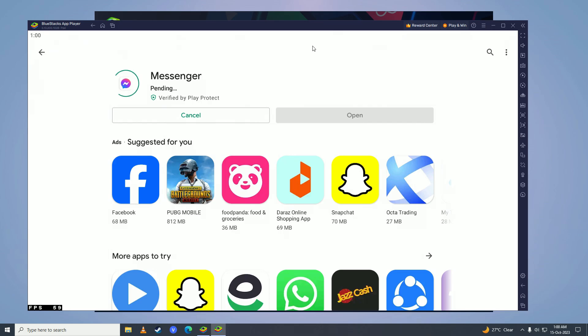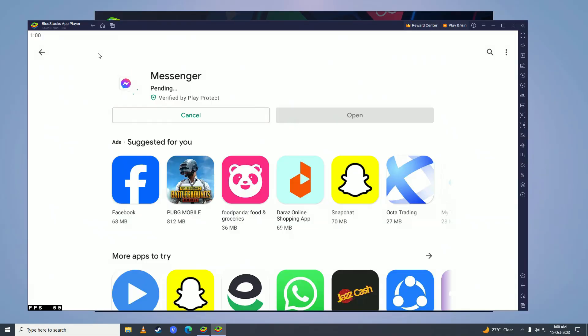Hello everyone, if you keep getting this pending error on BlueStacks when you try to download any application from the Google Play Store and you want to know how you can fix it, then you have come to the right place. In this video I'll show you how you can fix this pending error on Google Play Store in BlueStacks.